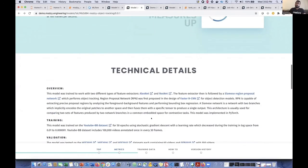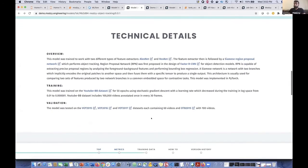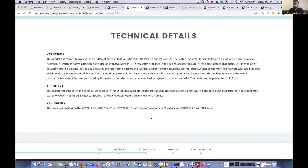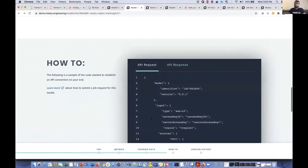If you scroll down a little bit further, in the technical details section, this is where we really like to provide information that anyone, but particularly data scientists, will be interested in when they're taking a look at this page. So things like what architecture was used and why, what pre-processing was done, what was the model trained on? All those sorts of things are here for you. And finally, if you scroll down a little bit further, we have a sample API request and API response.